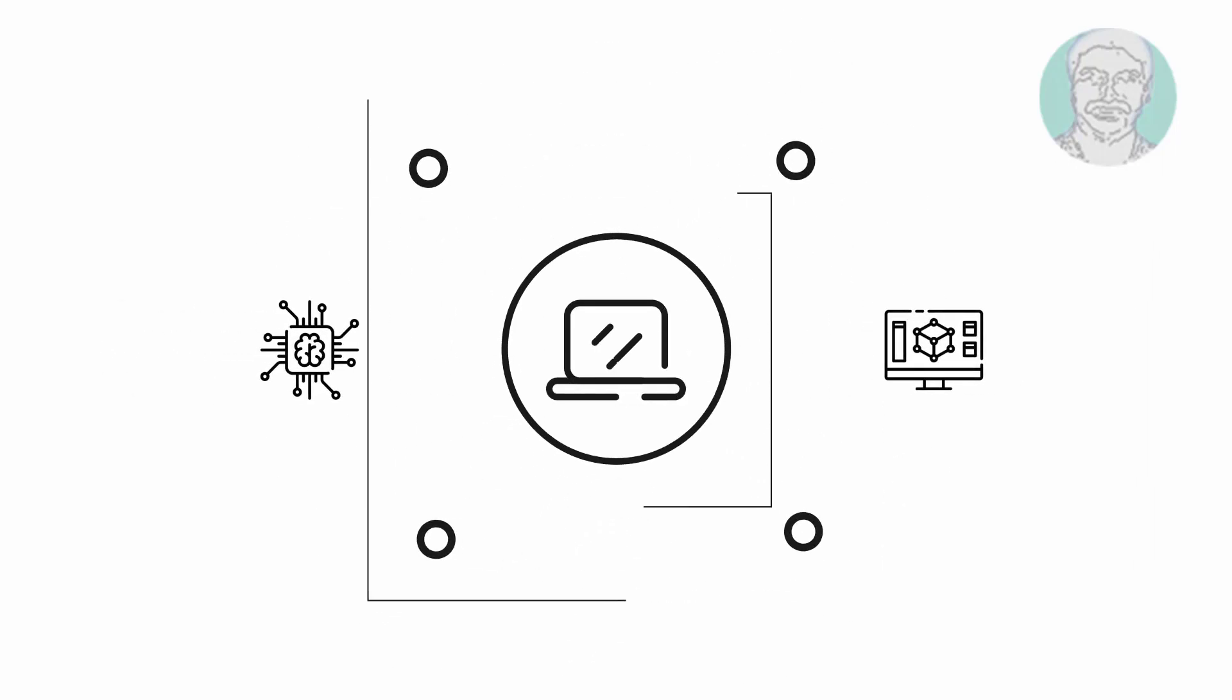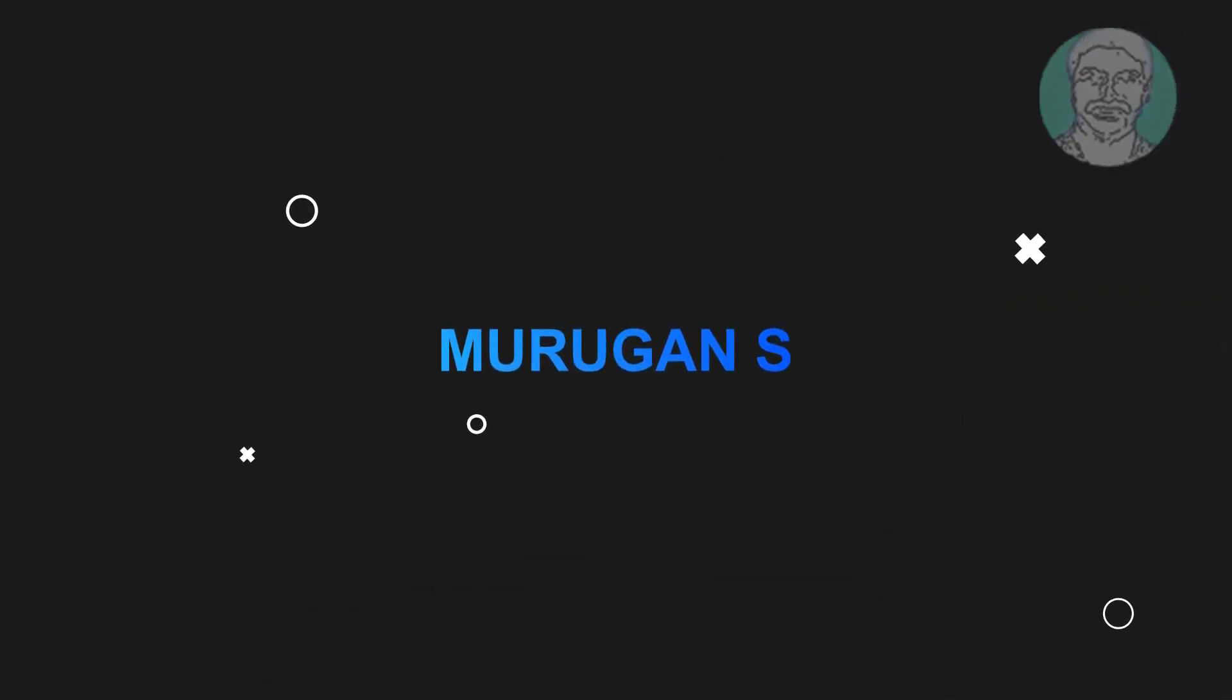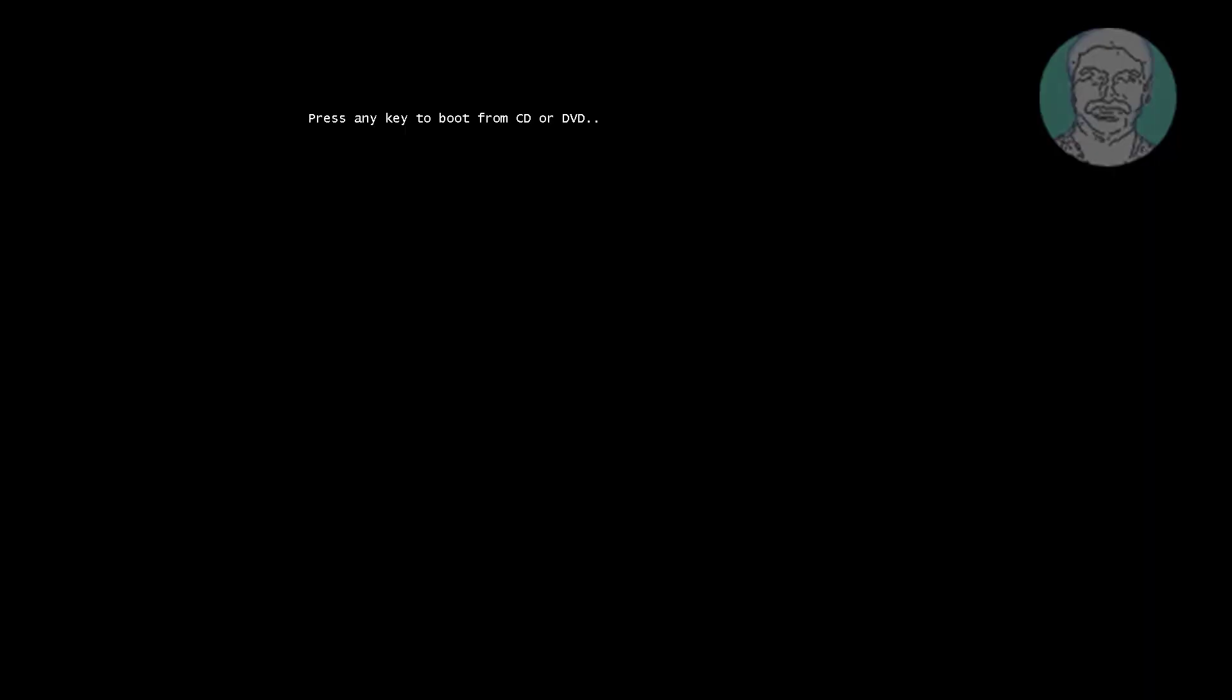Welcome viewer, I am Murigan S. This video tutorial describes bootrec rebuild, the system cannot find the path specified or element not found GPT or UEFI. Boot with bootable CD or USB.